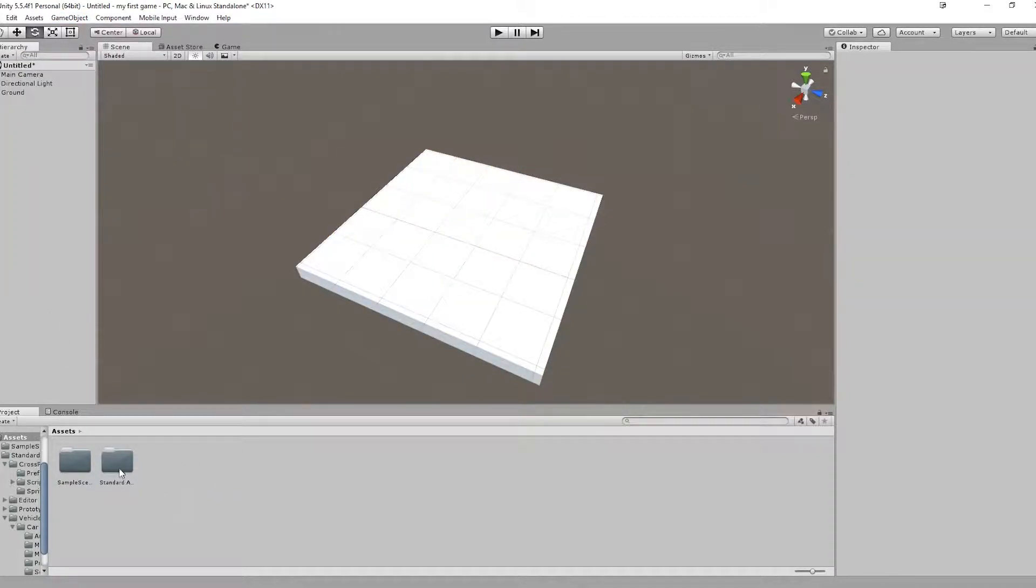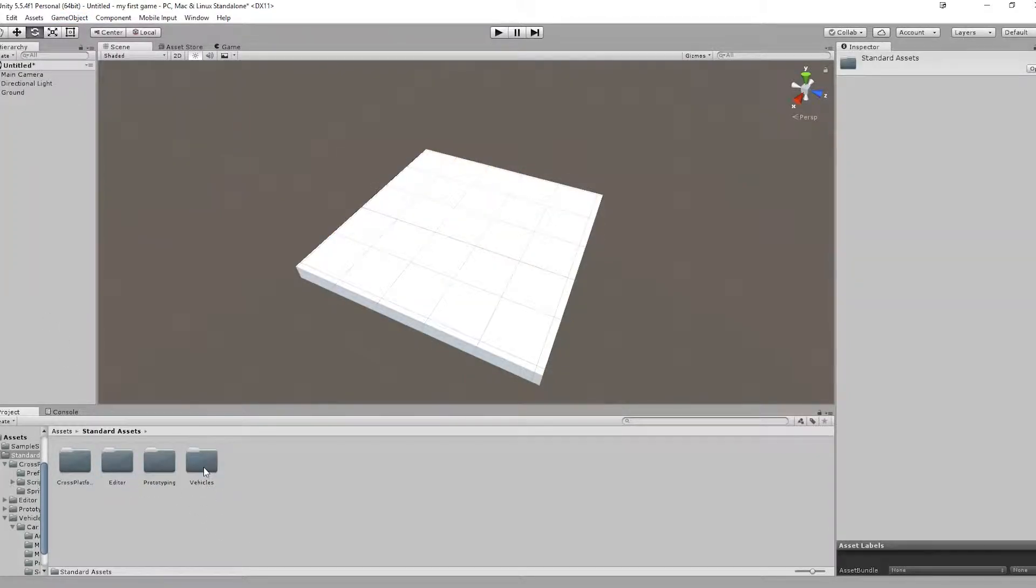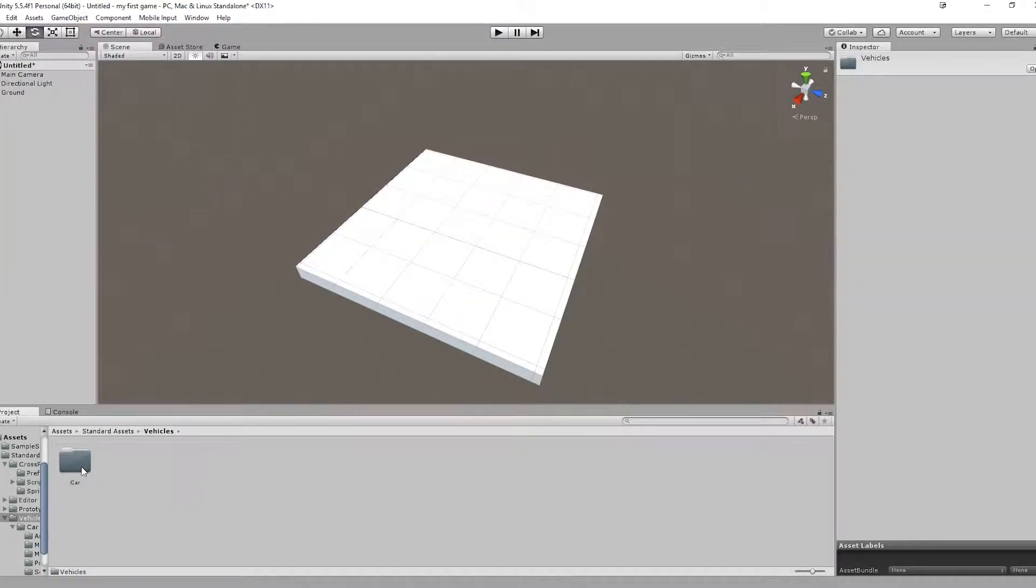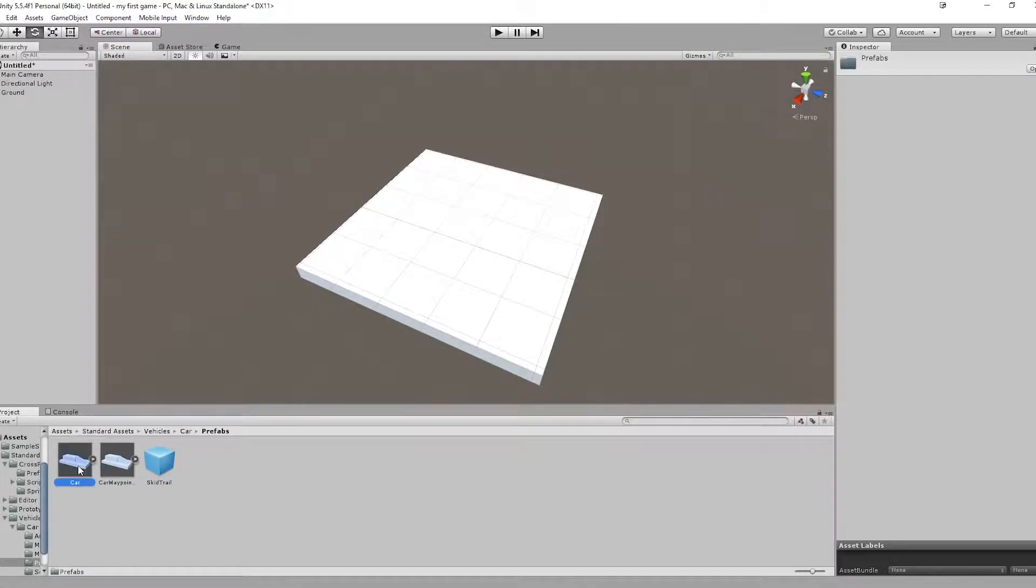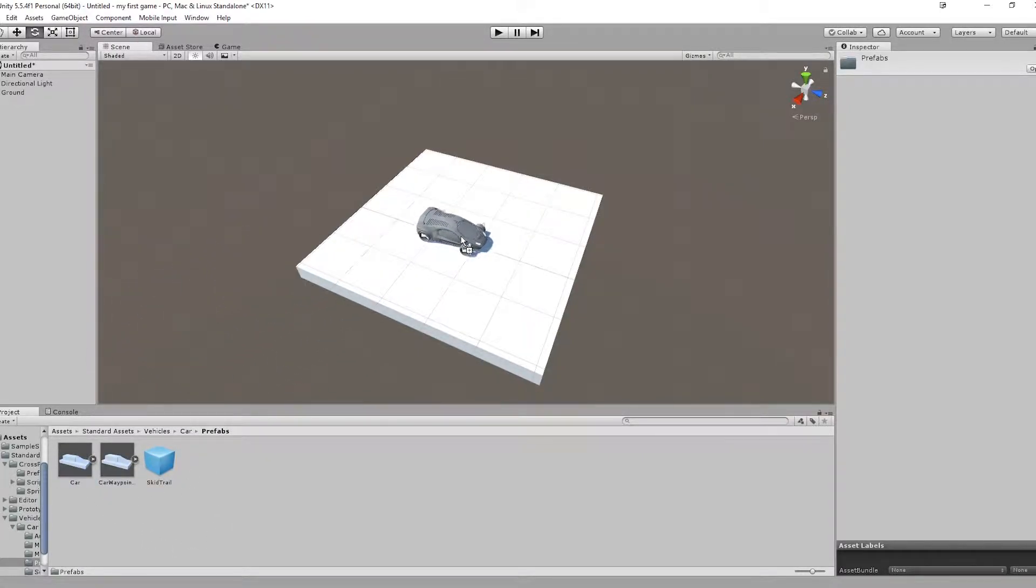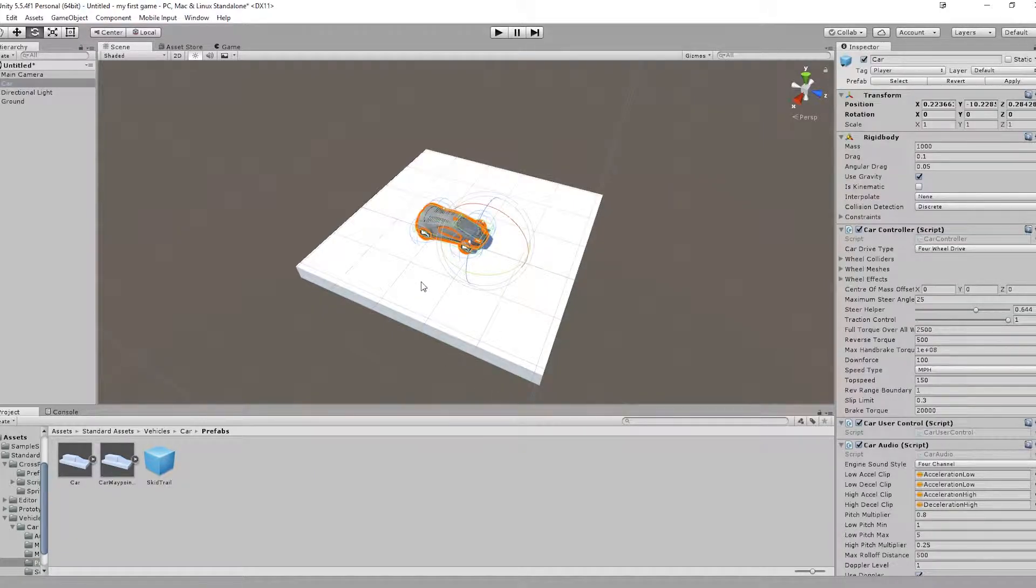Now let's go to our Standard Assets, Vehicles, Car, Prefabs. And let's drag and drop it into our scene. BAM!